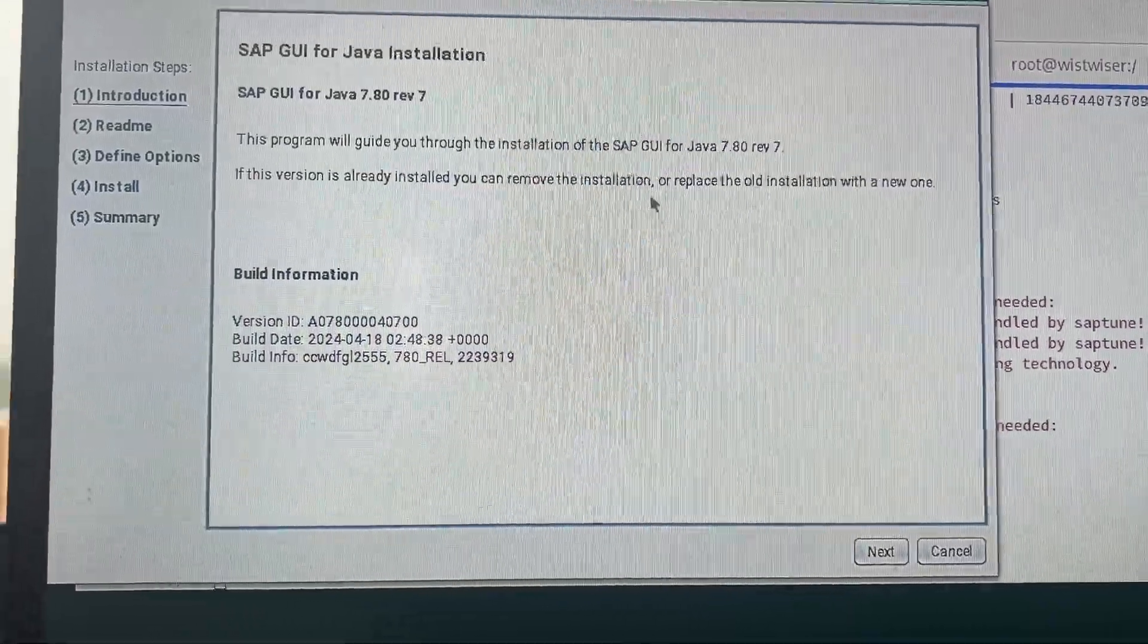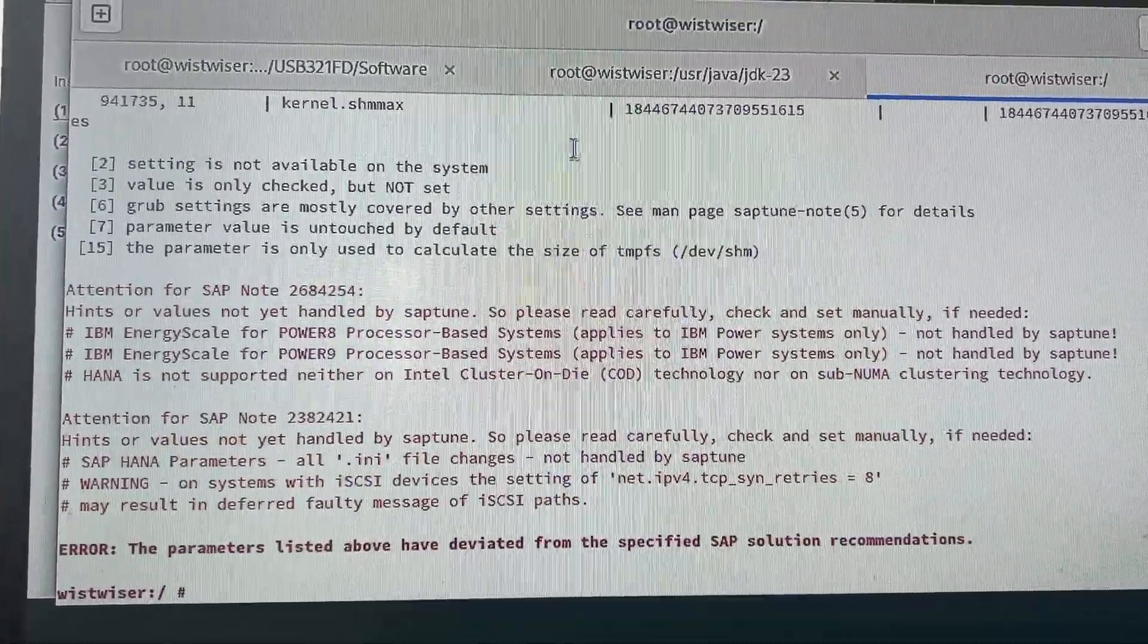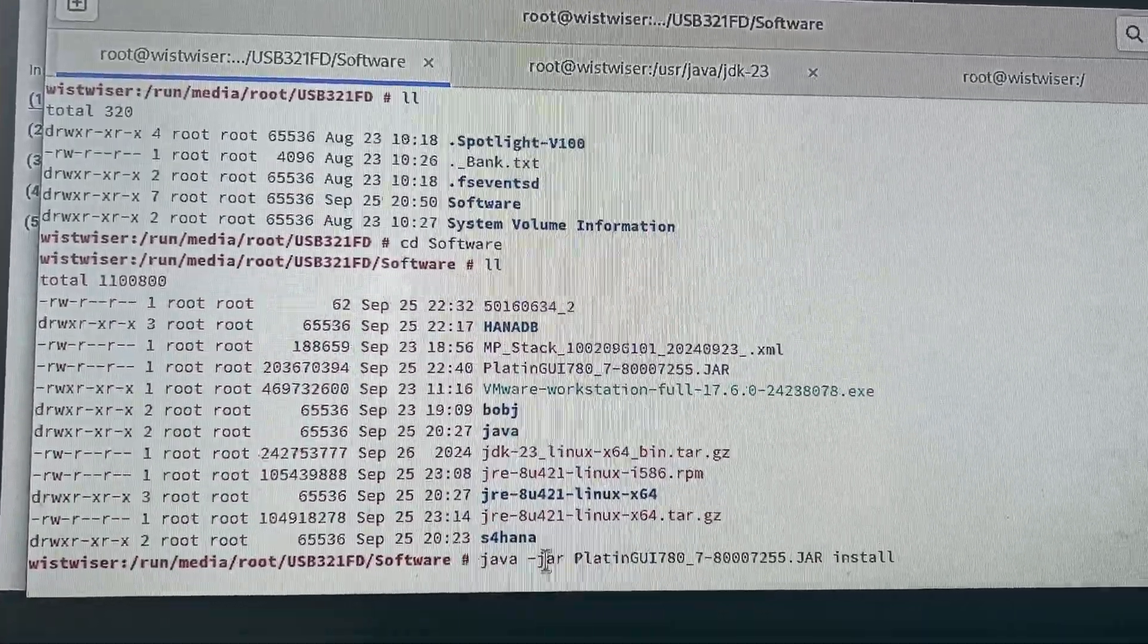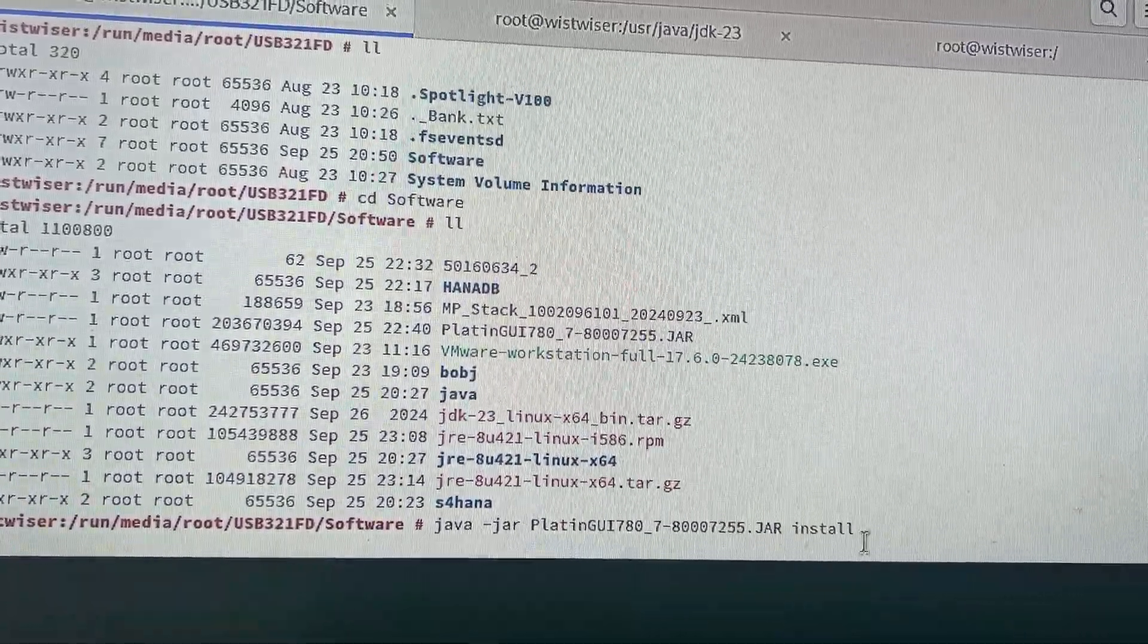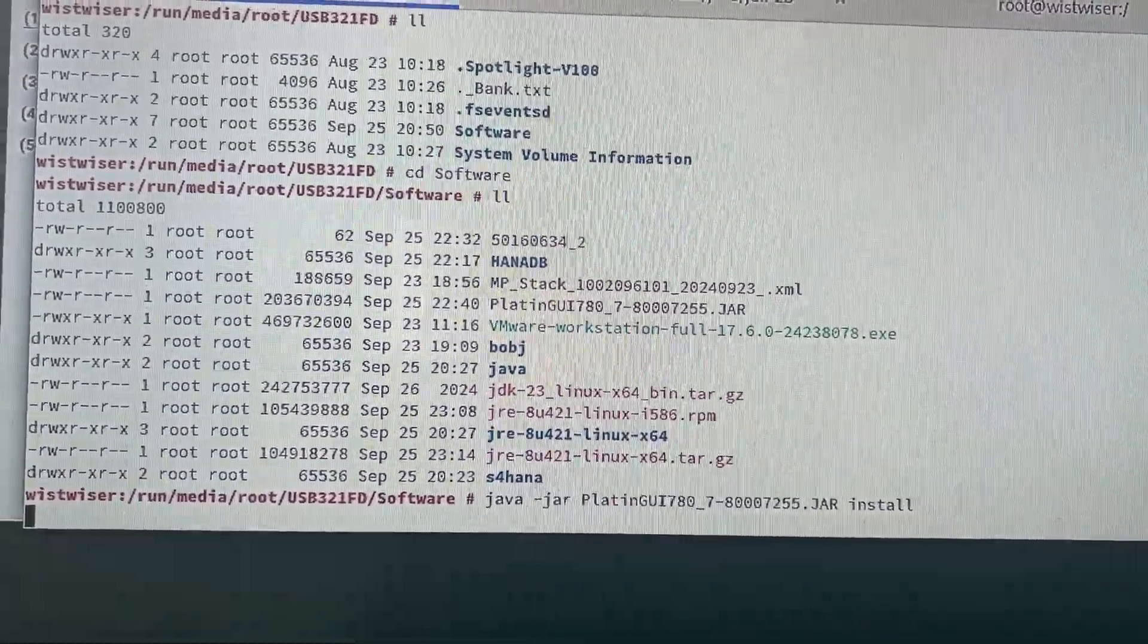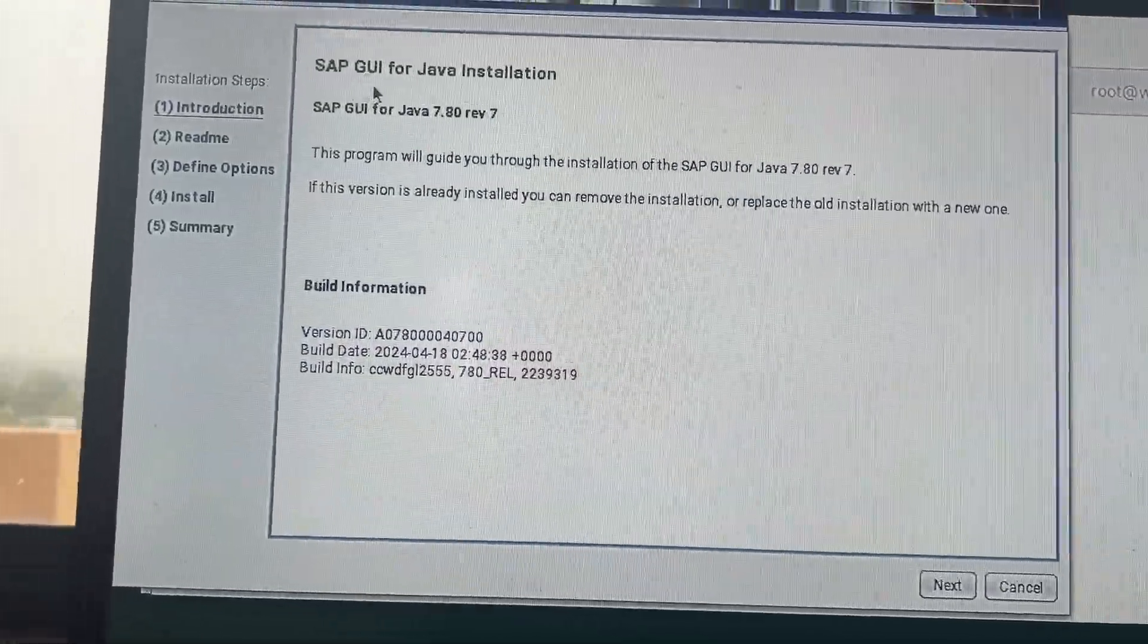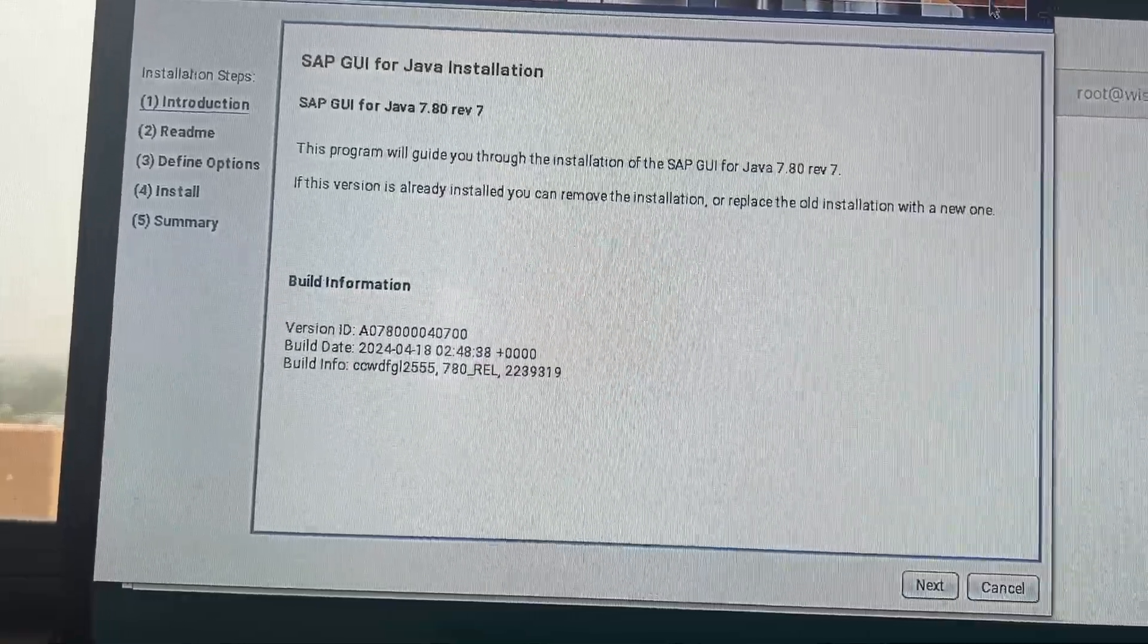So, I'm just also installing SAP GUI on Linux. I have downloaded the Linux SAP installation file and this is the command: java dash jar, then this file, then install is the command. And then once you run this command, then you will be able to open, you will be able to see this SAP installation. That's SAP GUI for Java installation, SAP GUI for Java.